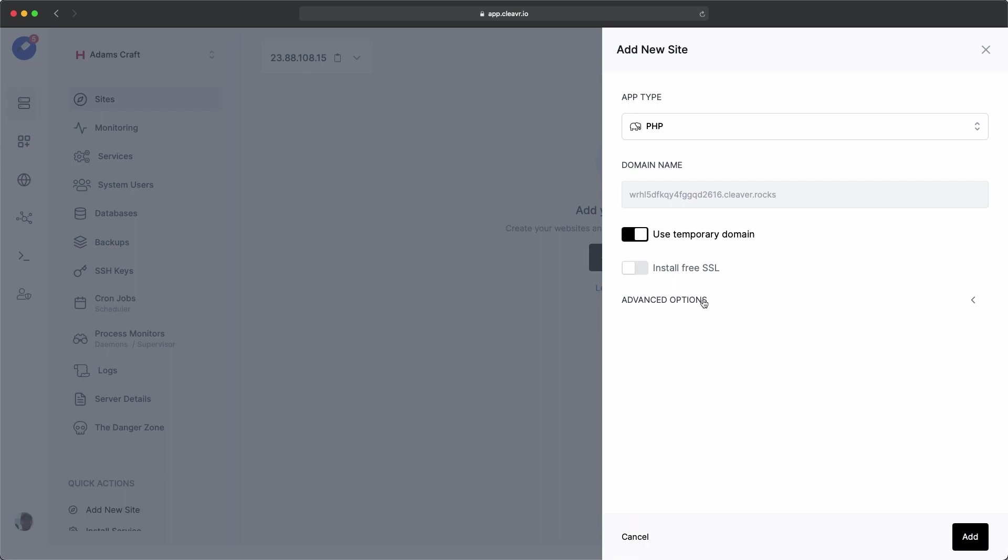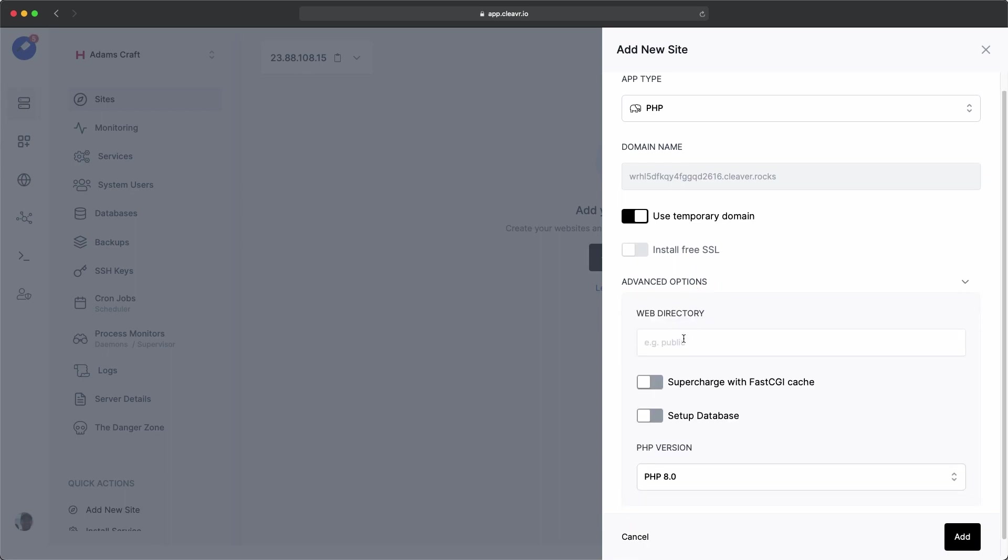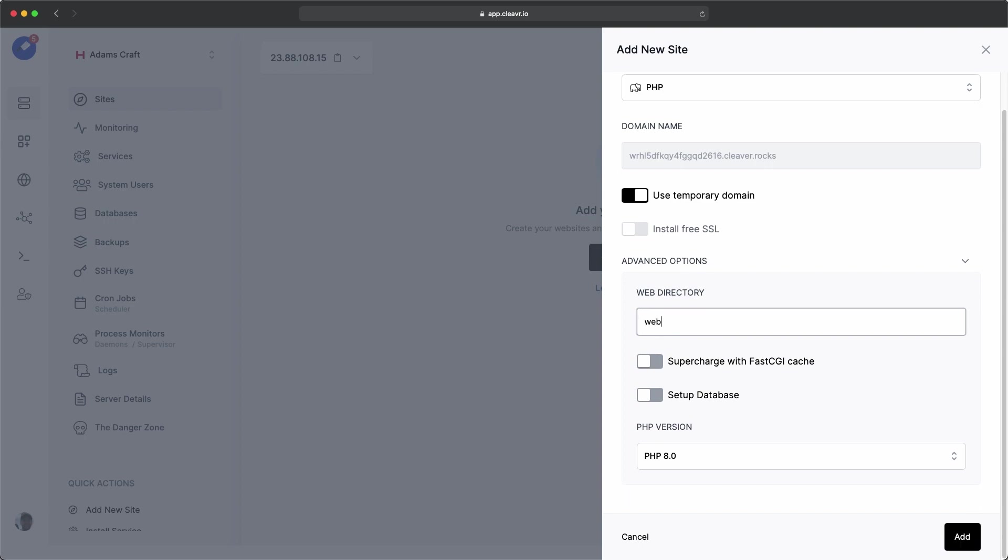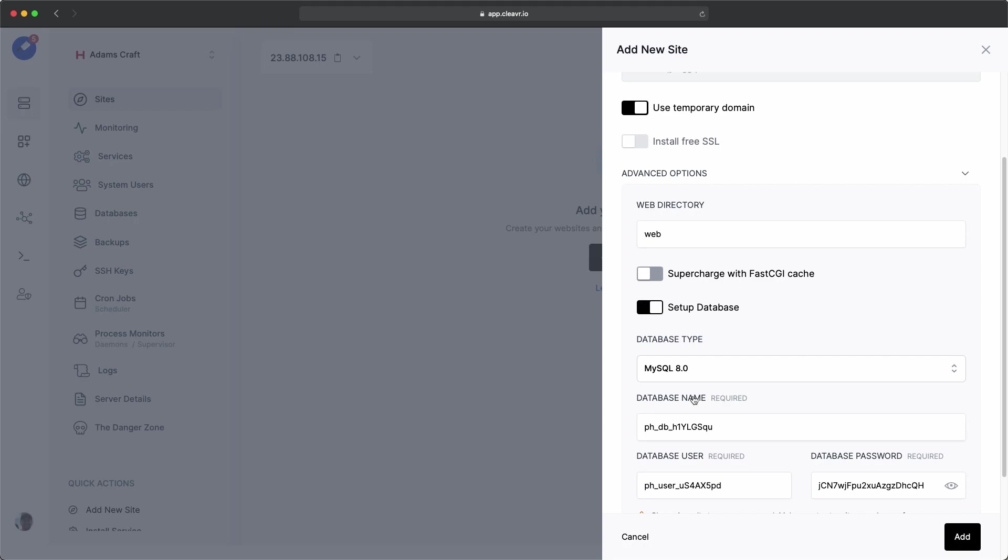What we'll need to do is expand advanced options. For a web directory, we'll put in web. And we're also going to want to create a database as well.